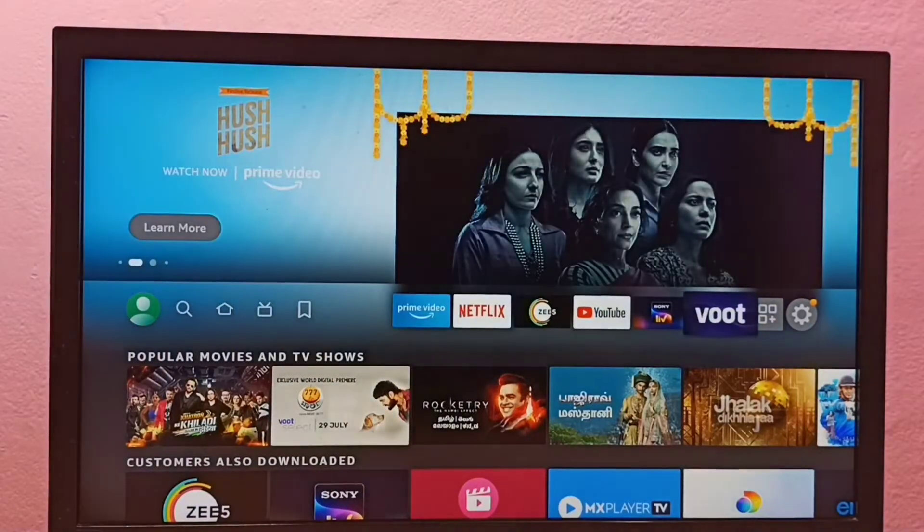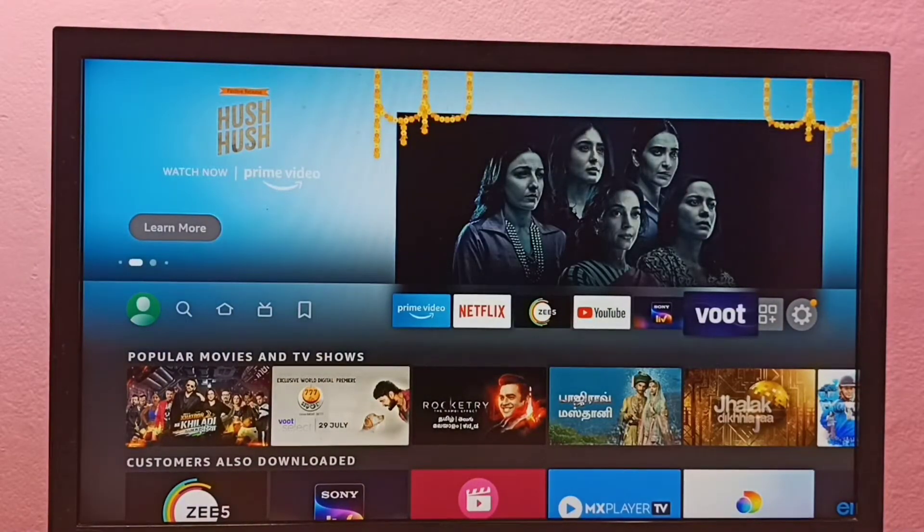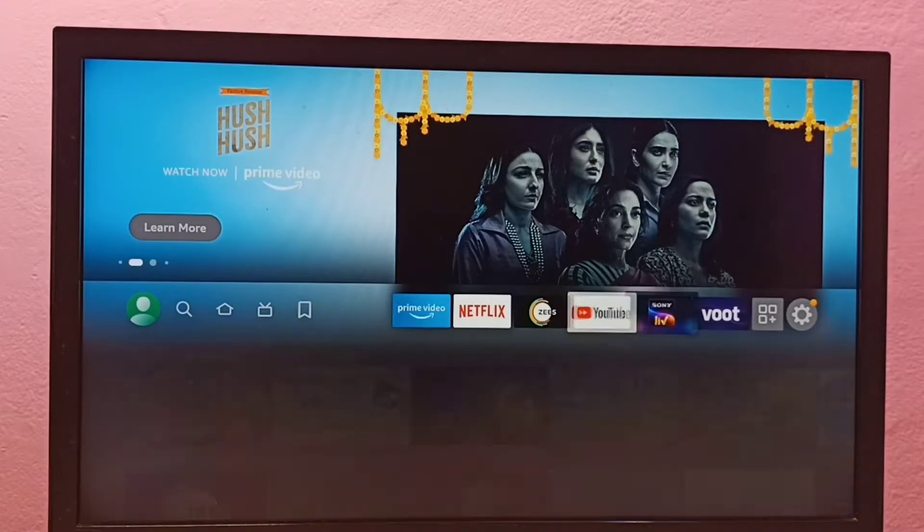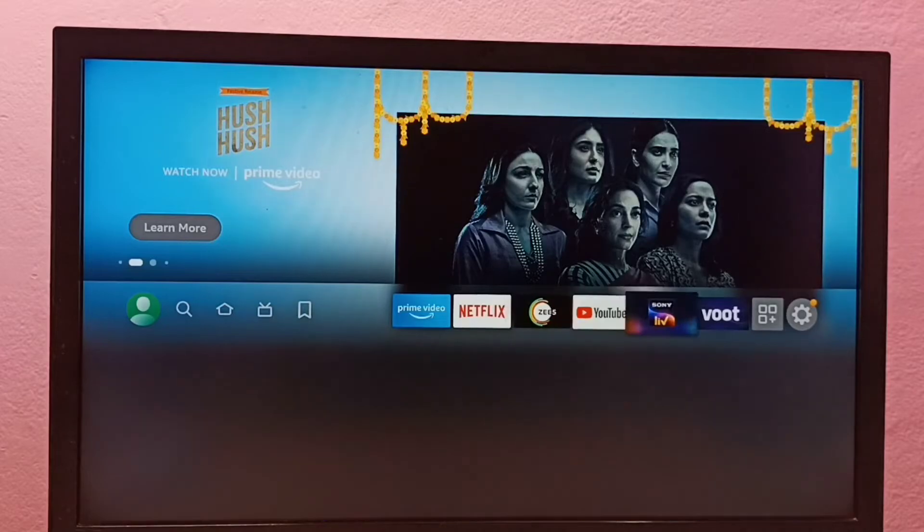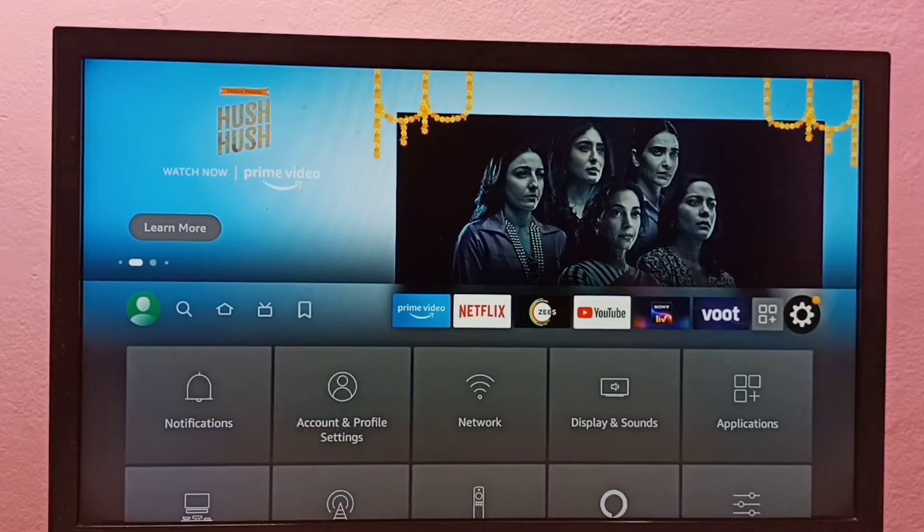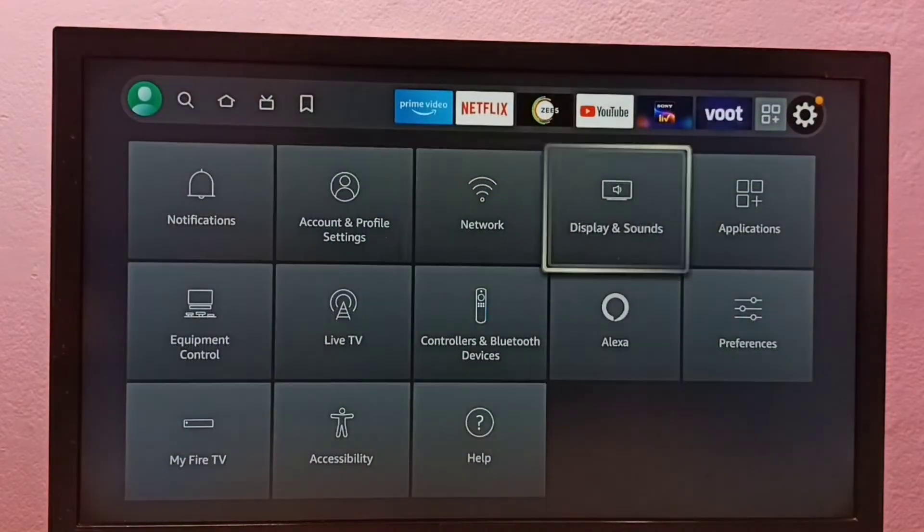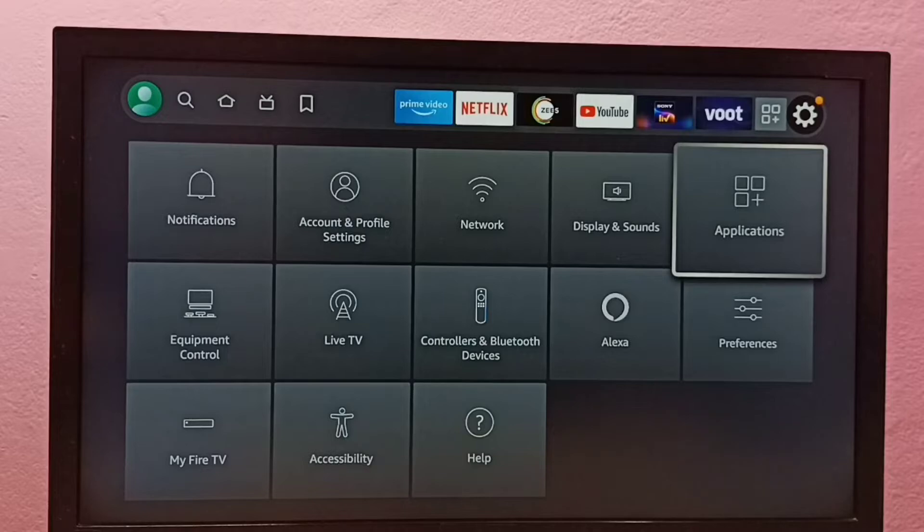Hi friends, this video shows how to clear cache of Netflix app. So first go to settings, then select applications.